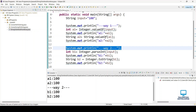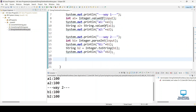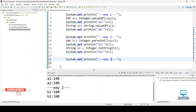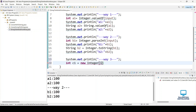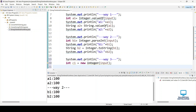Now we are going to use the third way. In the third way we convert a string to integer using new Integer(). Note that this is deprecated, so use it if you want or you can use the other two ways. We say int c1 = new Integer(input), passing our string value, and let's print it.